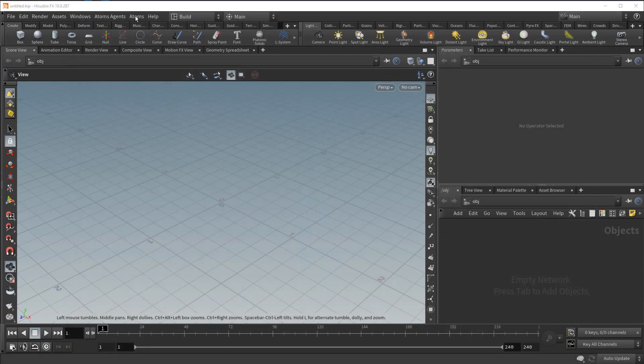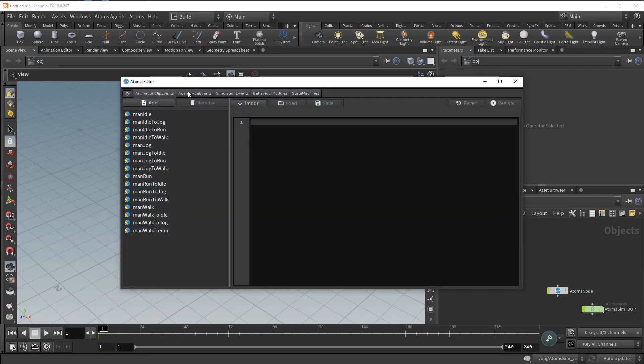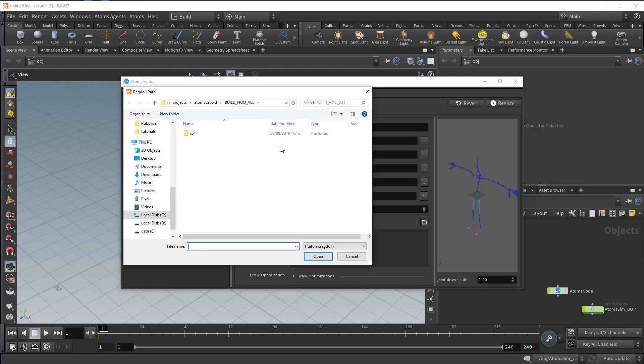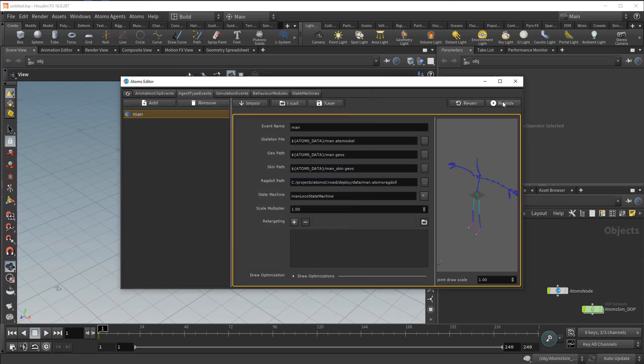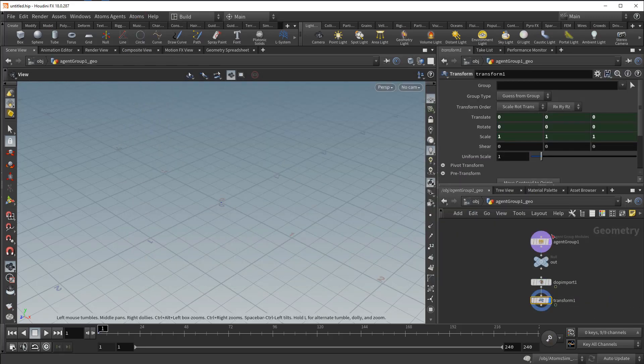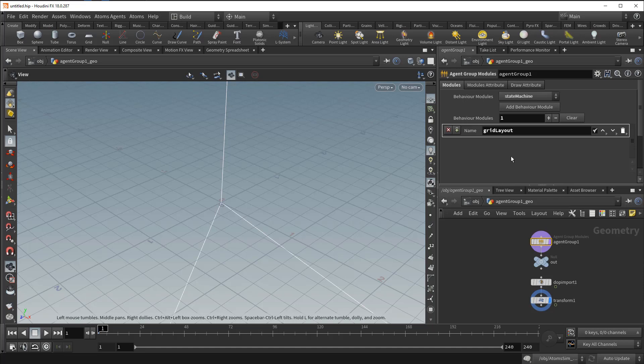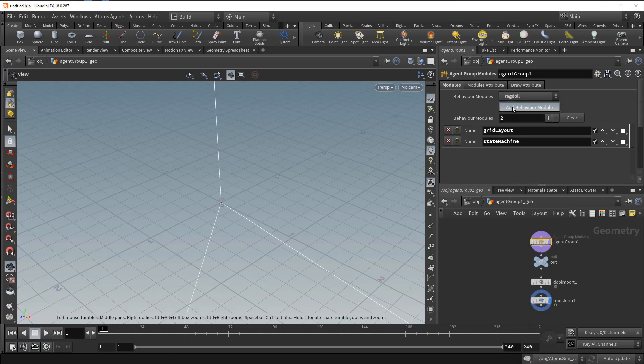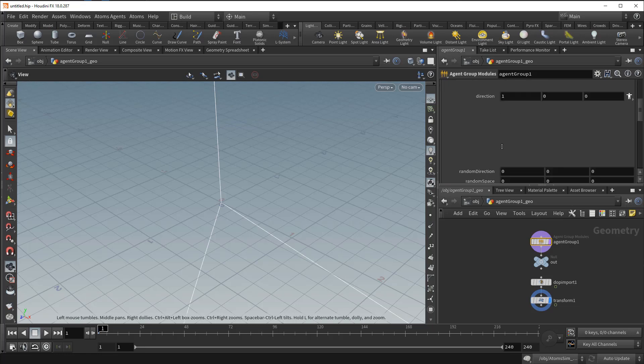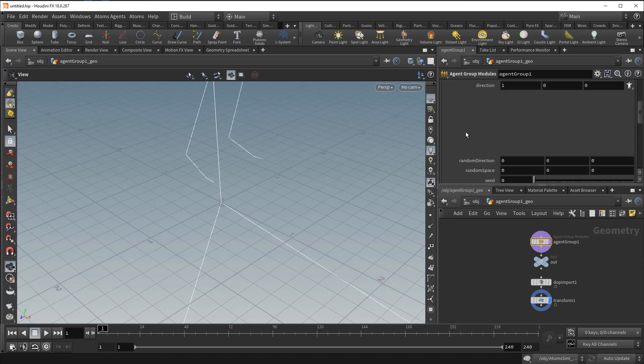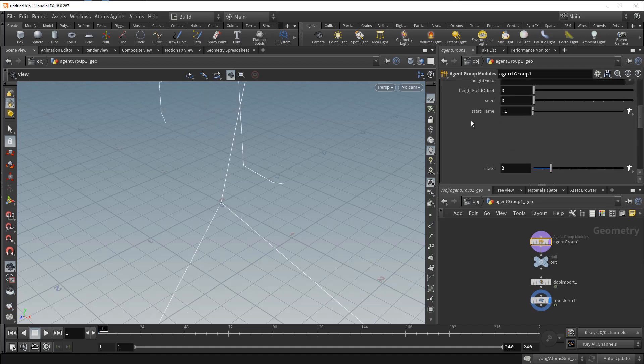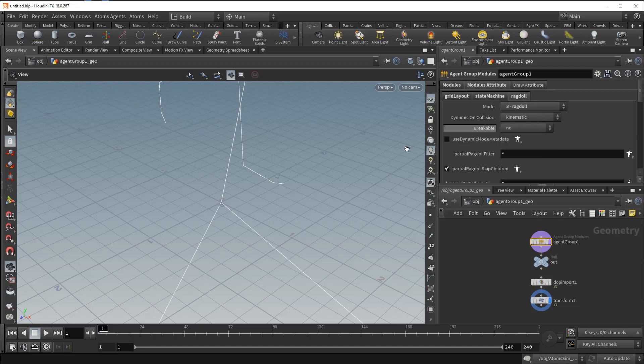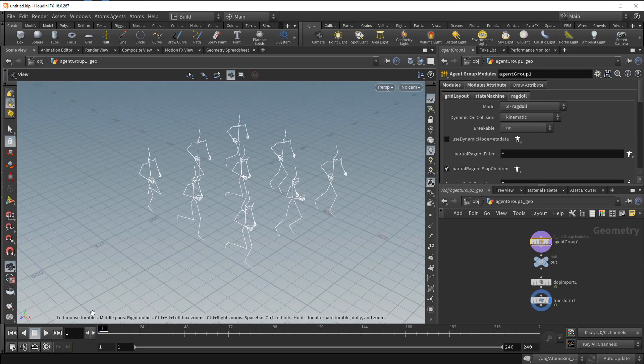Let's test our setup. Just open Atoms on your agent type, go on the ragdoll path here and set the ragdoll you created. Let's create an agent group, setup grid layout, state machine, and ragdoll setup. Setup agents, state machine, ragdoll setup. If we press play nothing happens.